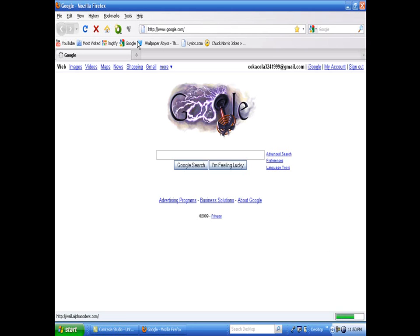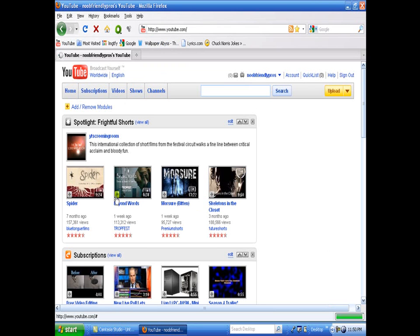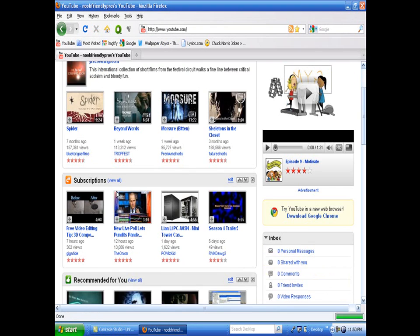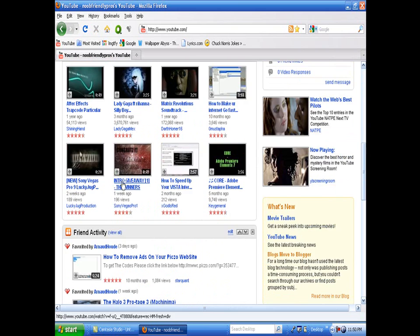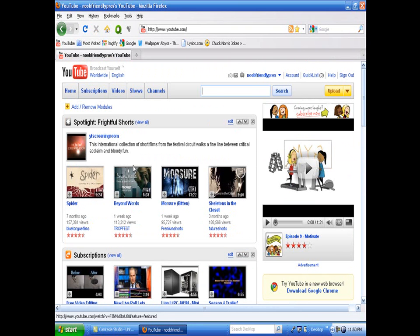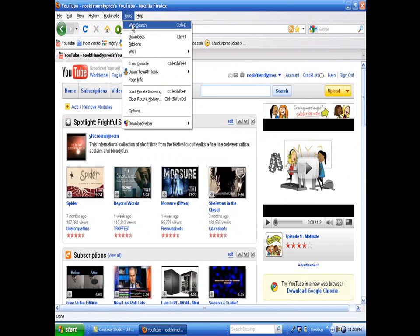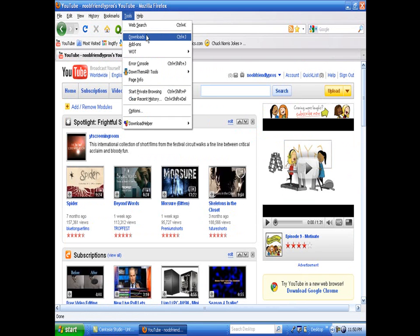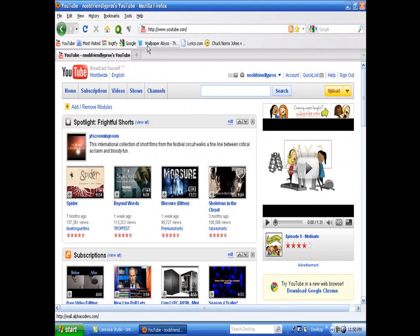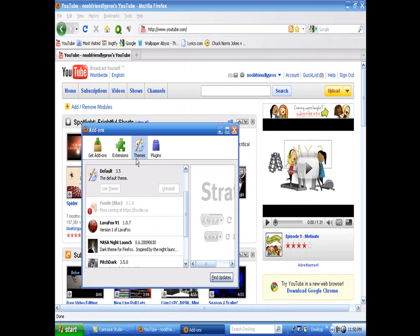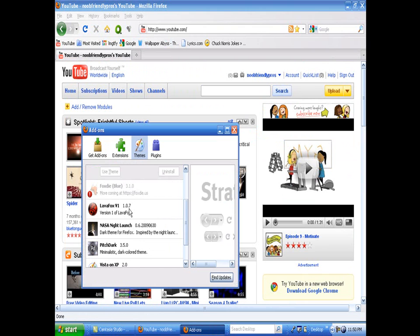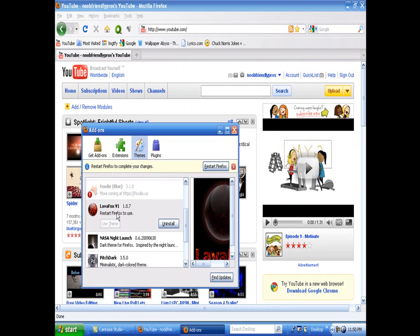Alright, so we'll go to YouTube maybe, and it'll load up pretty fast. One thing I just switched it to the default theme, but you always can download, and I recommend that you would get another theme. Let's say I want to use LavaFox.